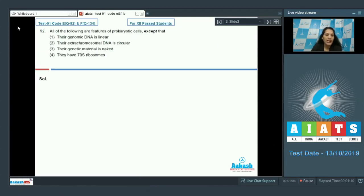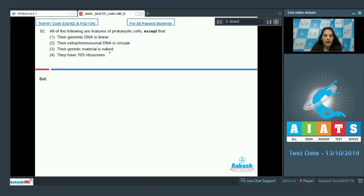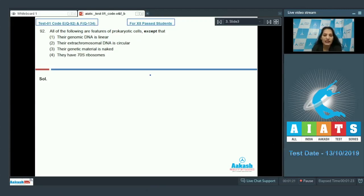Question number 92: All of the following are features of prokaryotic cells except. So out of these four options, three options are the features of prokaryotic cells. You have to find out which one is not the feature of the prokaryotic cells.